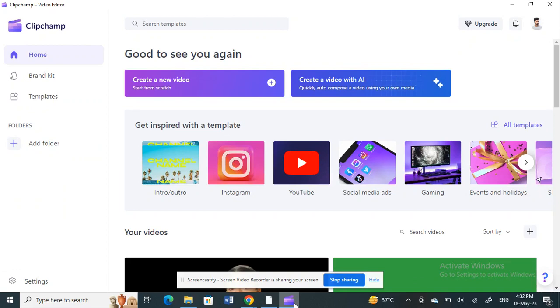Hello everyone, welcome to our channel. Today in this tutorial I'm going to show you how to freeze frame in ClipChat. Let's get into the video. Open up the ClipChat application.